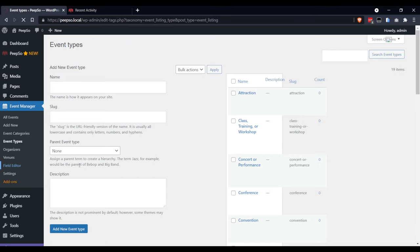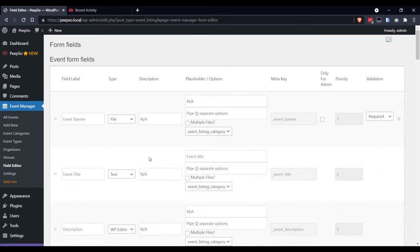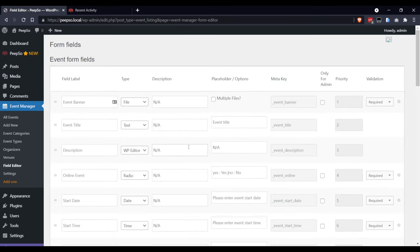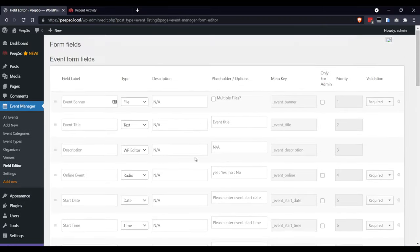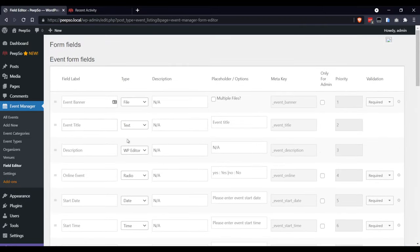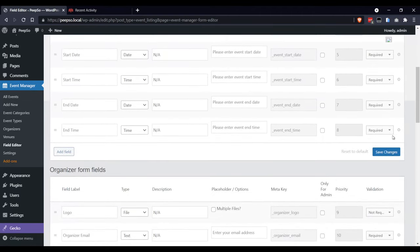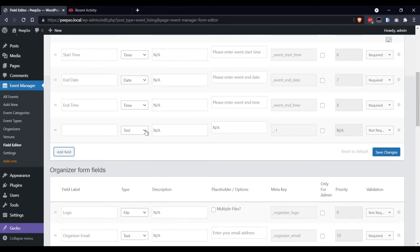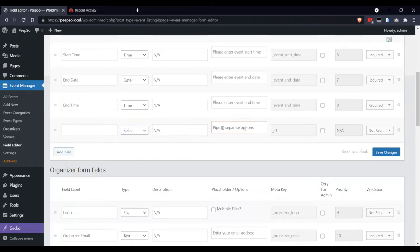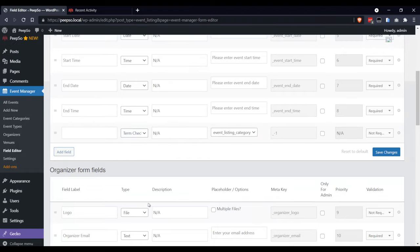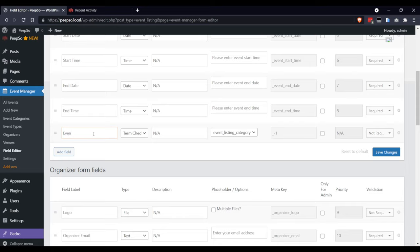This Field Editor allows you to have all kinds of different fields for creating events. You can delete the fields by clicking on this button or simply add a new field by creating, let's say, Select or Chat List, Event Category.